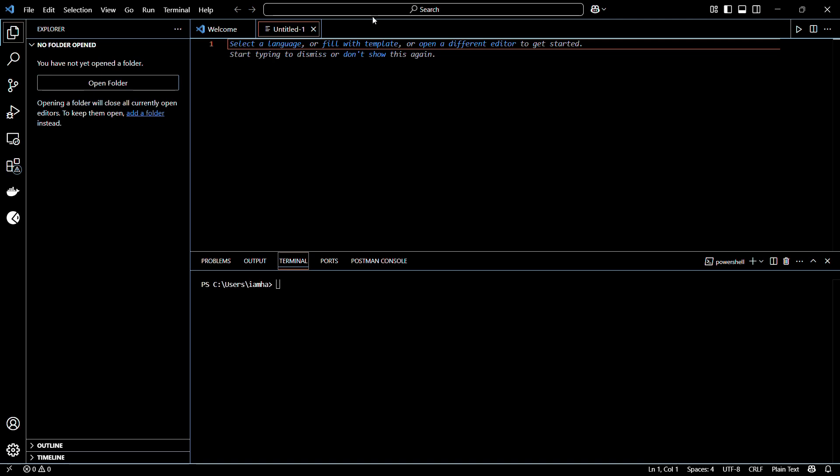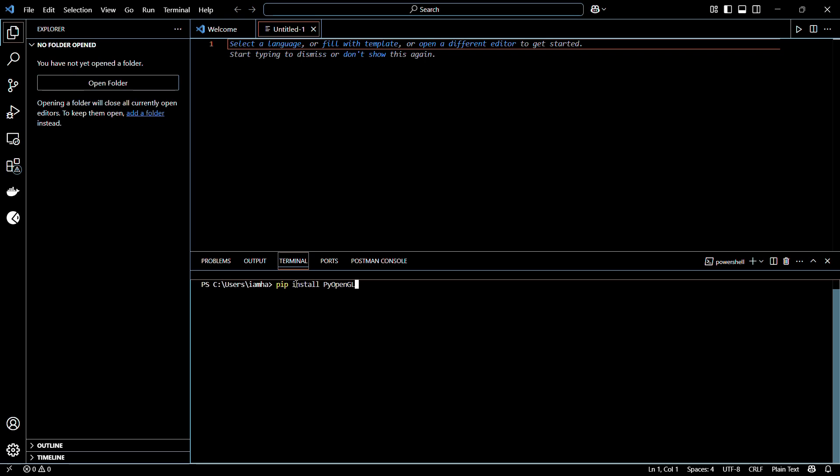Let's see how to install this library. In order to install the library, you need to head into the terminal of your VS Code and type in the following command, which is pip install PyOpenGL.